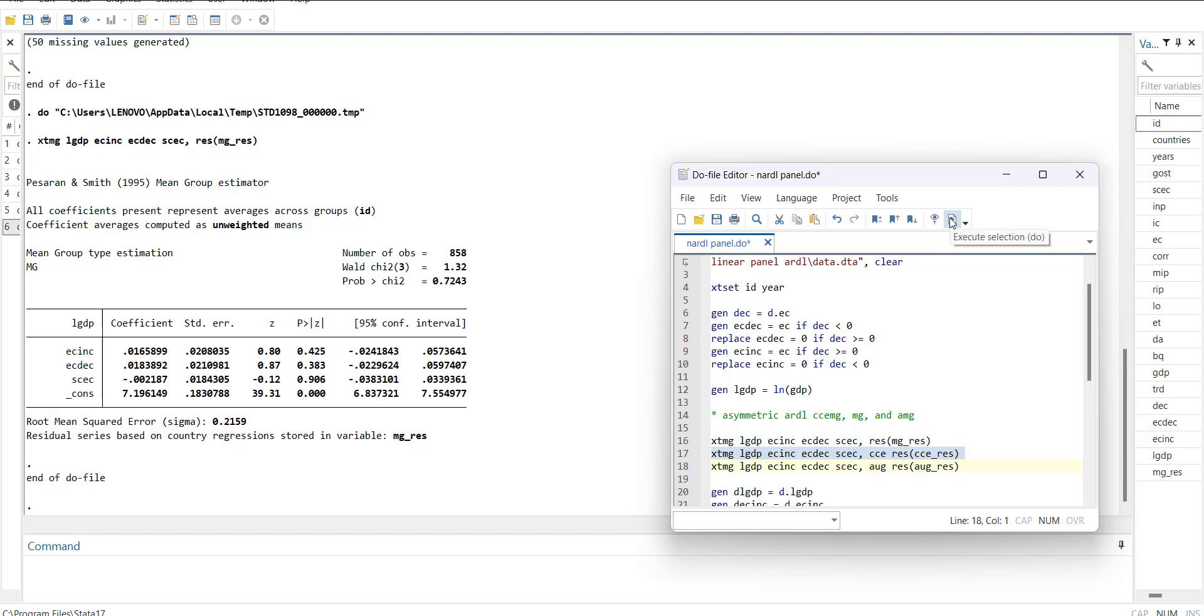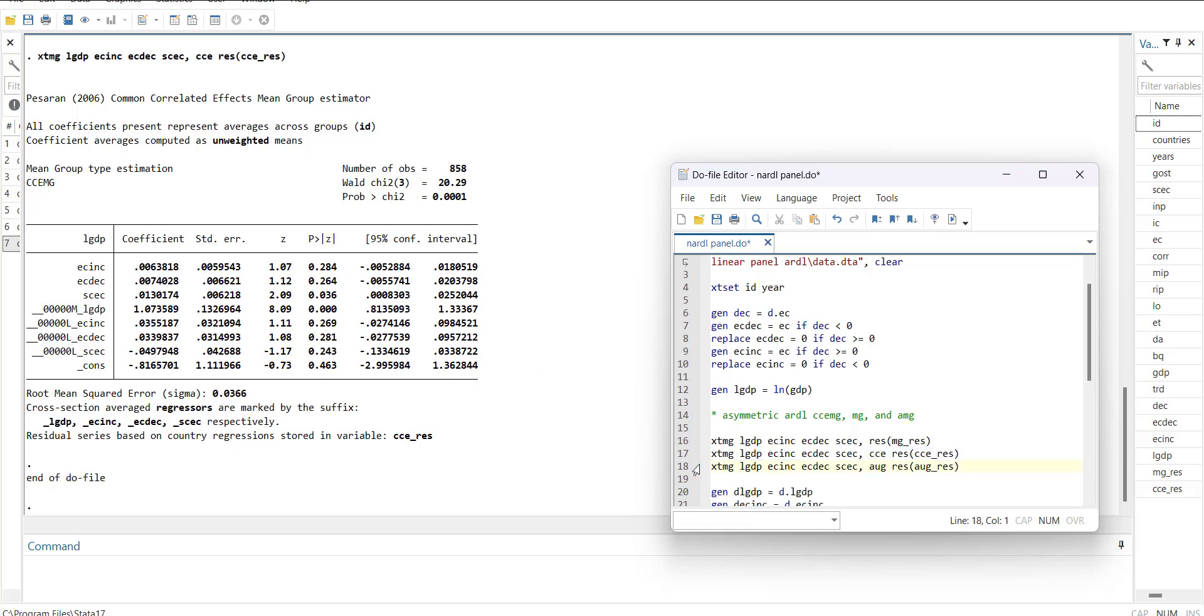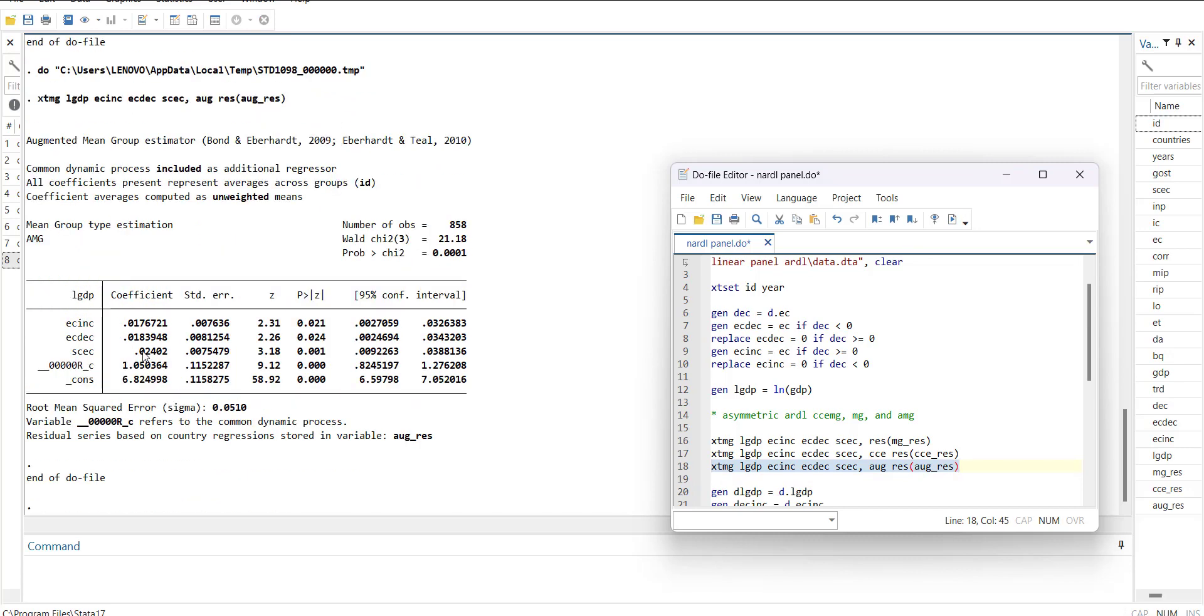Then GDP, this is the CCEMG model with the asymmetric variables. It is also insignificant here. But when I run the AMG augmented mean group model, it is showing significant. There is a slight difference between coefficients but both of them are coming in the same confidence interval, so we can assume that there is no asymmetry.